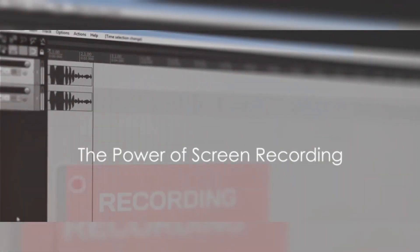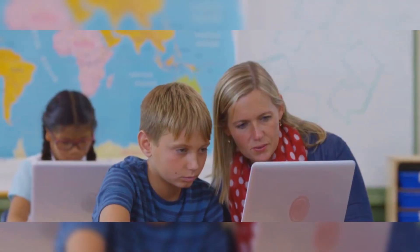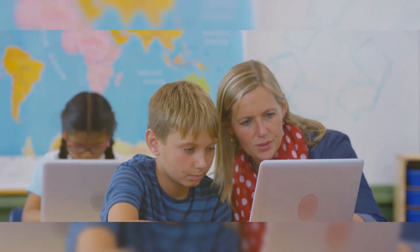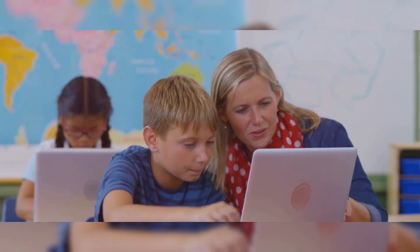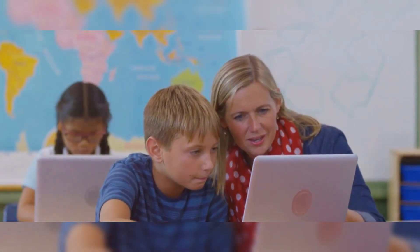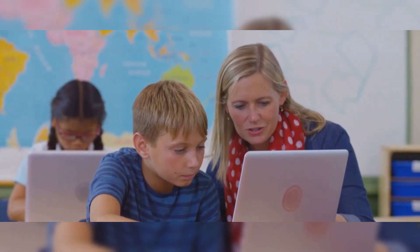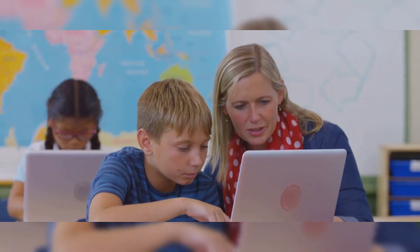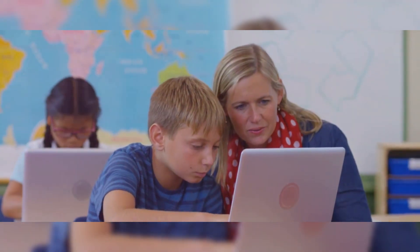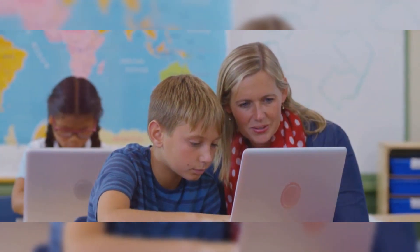In today's digital age, having a reliable and free screen recording tool is not just a luxury, it's a necessity. Whether you're an educator crafting virtual lessons, a content creator striving to share your process, or a business professional demonstrating a new software, screen recording tools are indispensable.